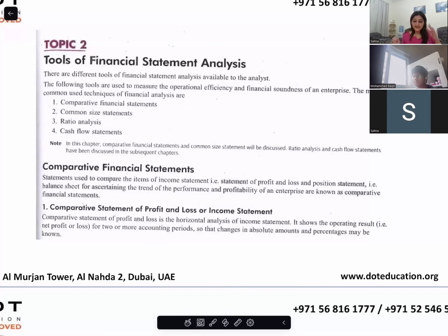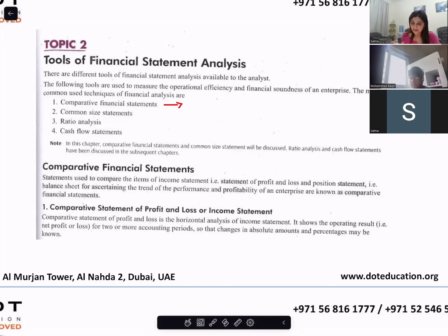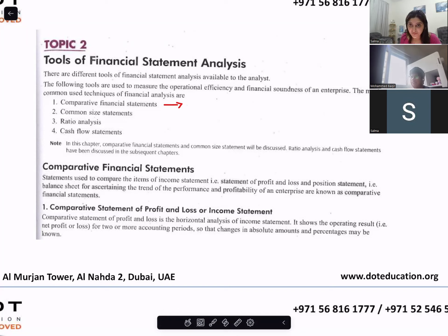There are some techniques to analyze your financial statements. The first technique is comparative financial statements. The second is common size statement, third is ratio, and fourth is cash flow. We are starting with the first technique: comparative financial statements.